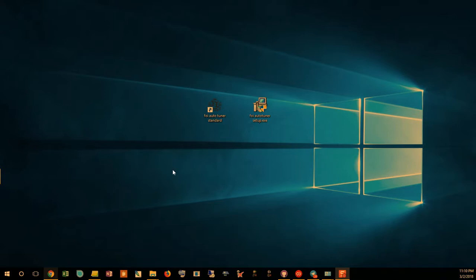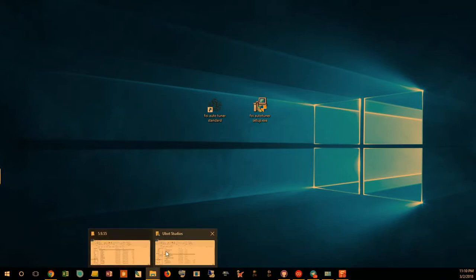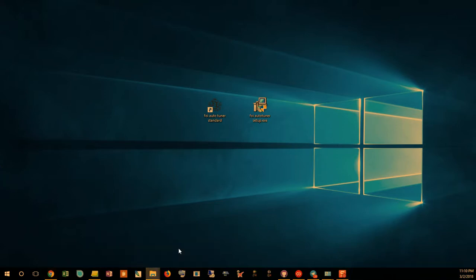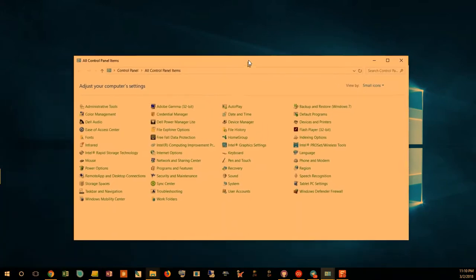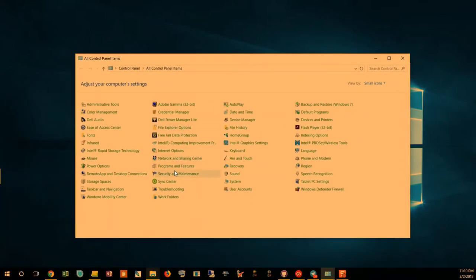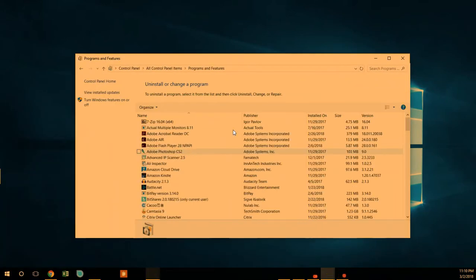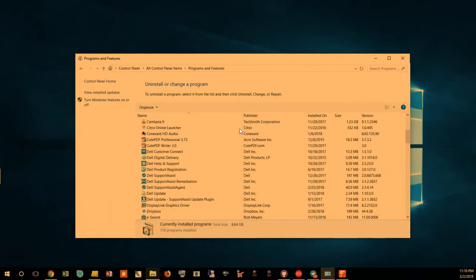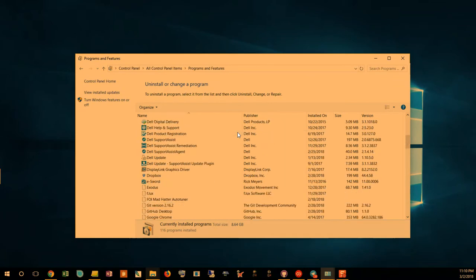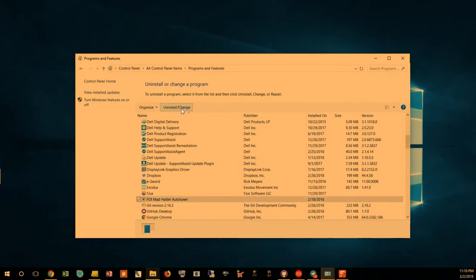All right, so this is the screen here. I'm gonna have you go into your Control Panel, and under your Control Panel you'll be able to see the box. So you want to go through here, find the Friends of Irony Auto Tuner, click on that, and uninstall.